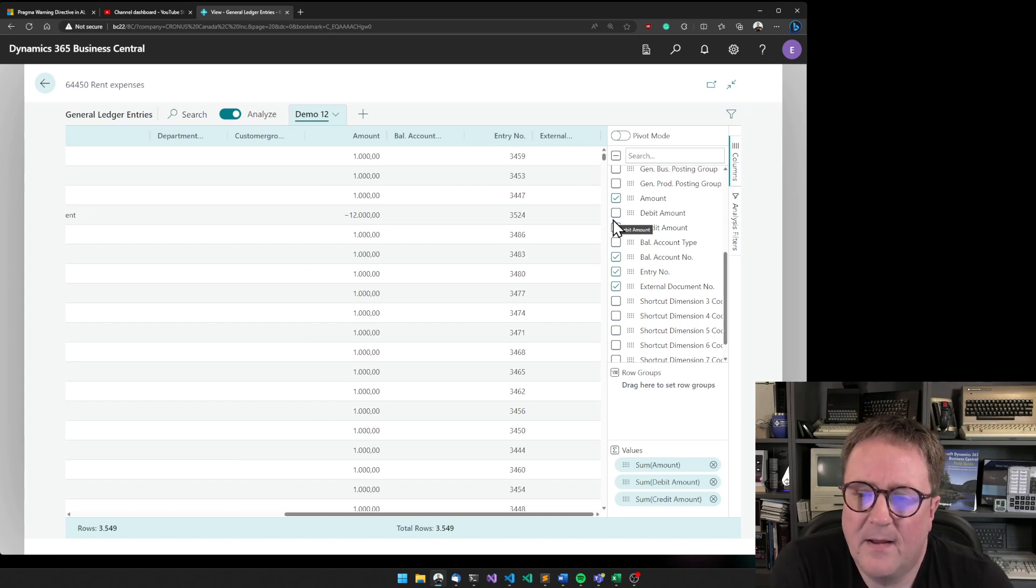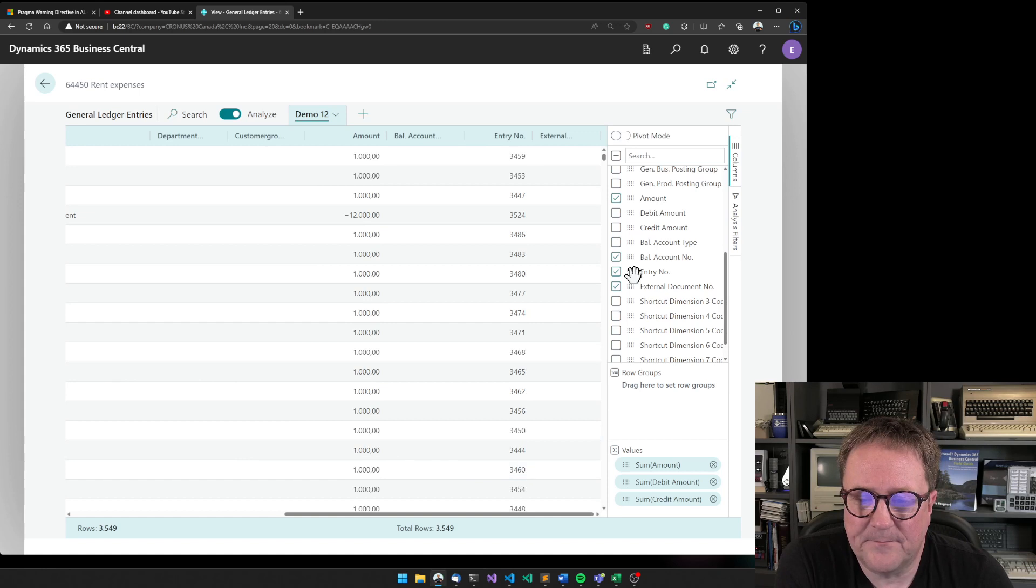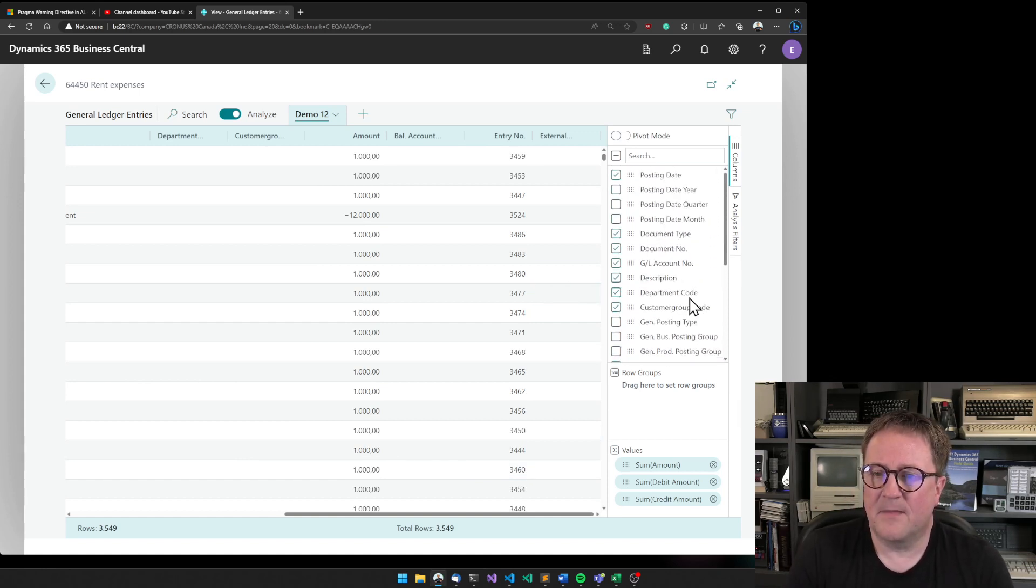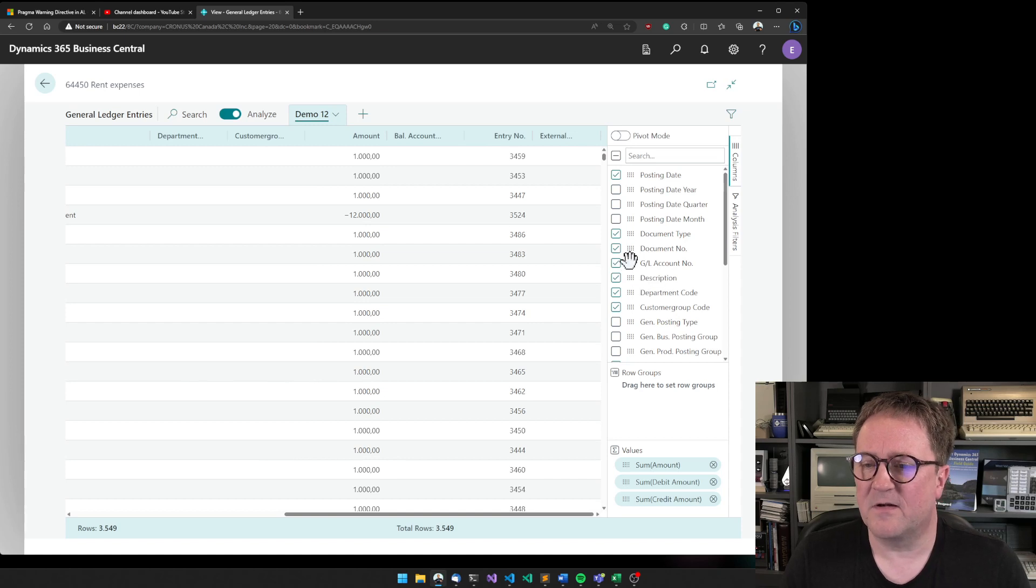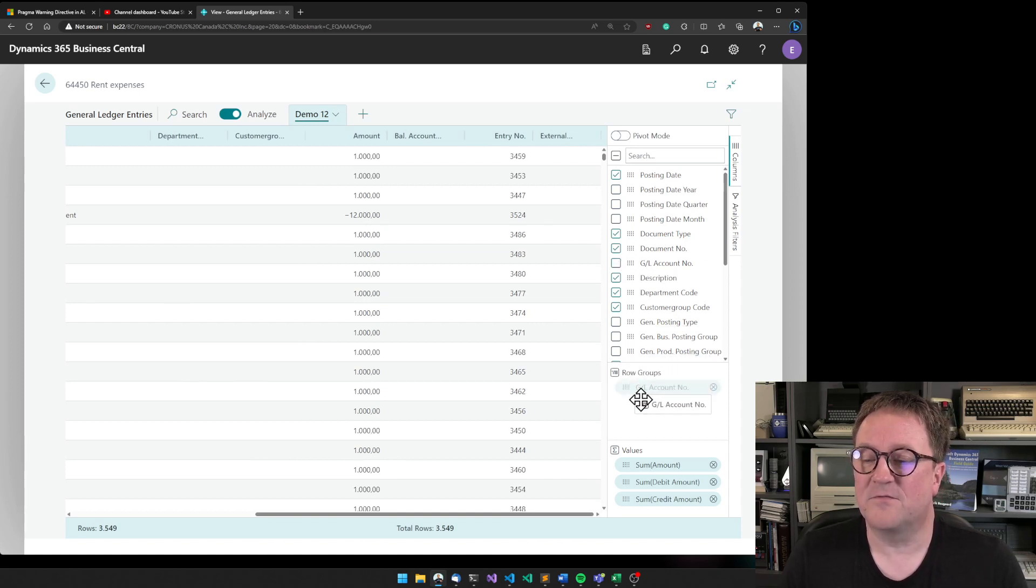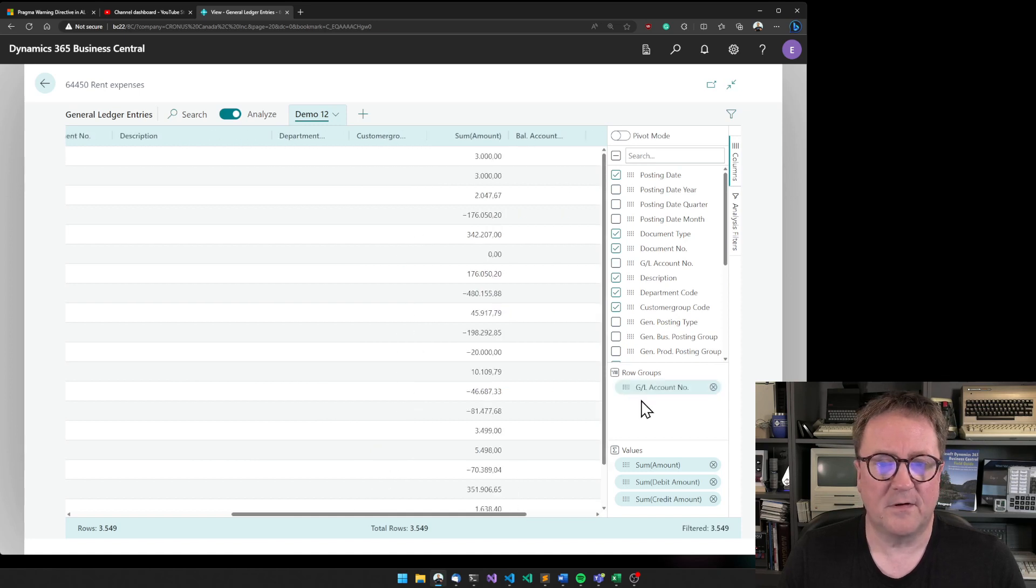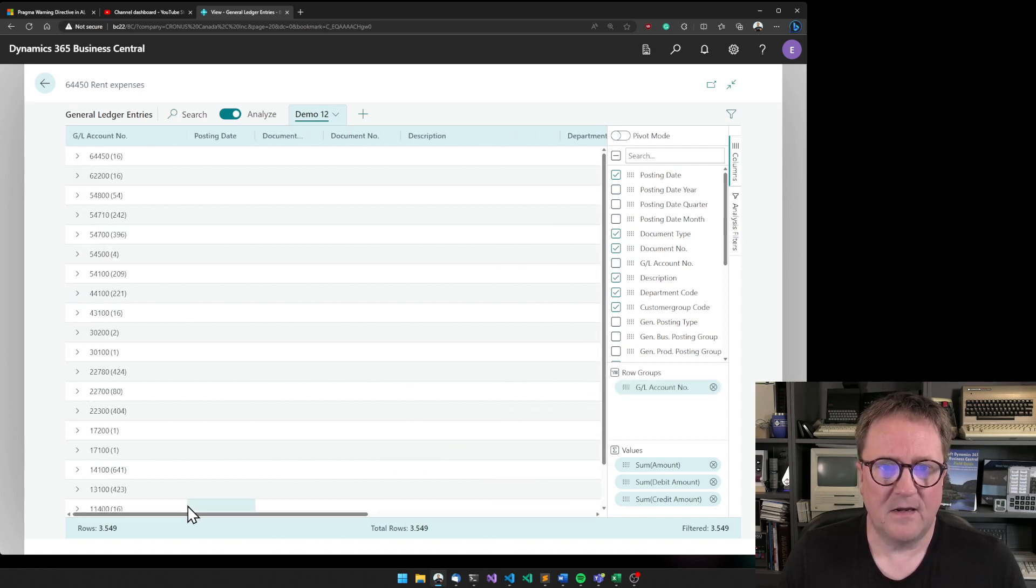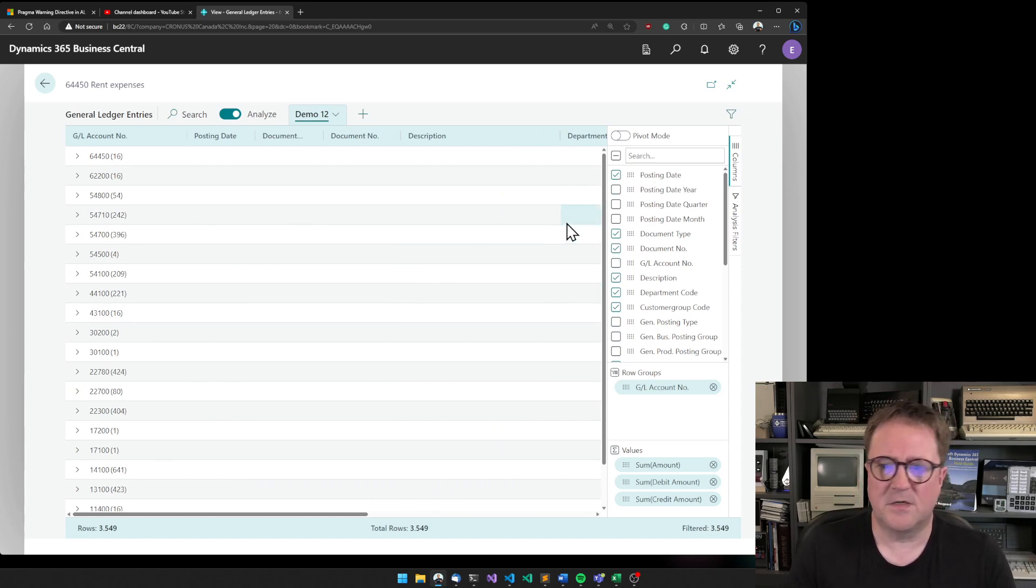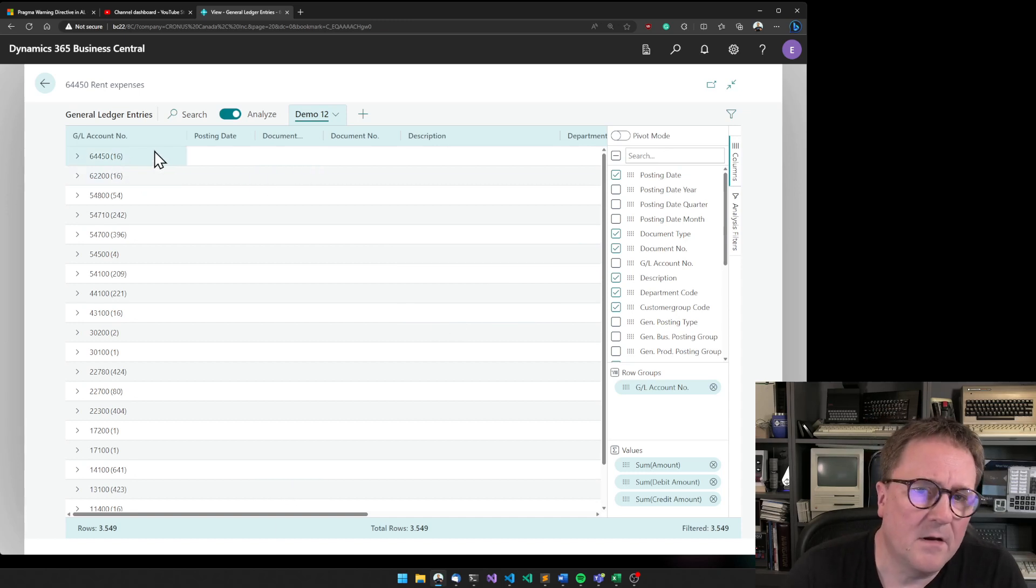Going back to the warning that if you have hidden stuff because people aren't supposed to see it, they can see it here. But what we can do is that we can take a field, and in this case let me take the G/L Account Number, and then I drag it down to Row Groups.